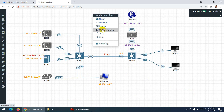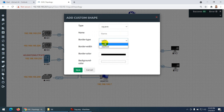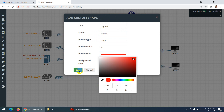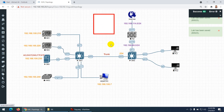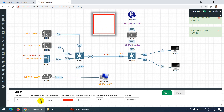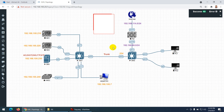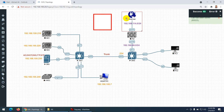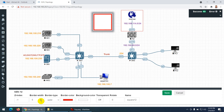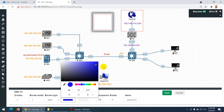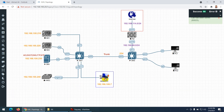You can customize shapes and squares, make lines dashed or bold, and change colors. Let me edit the border thickness — that's enough now. This is our Internet zone. Let me also change the style to a single line and change the color to blue.